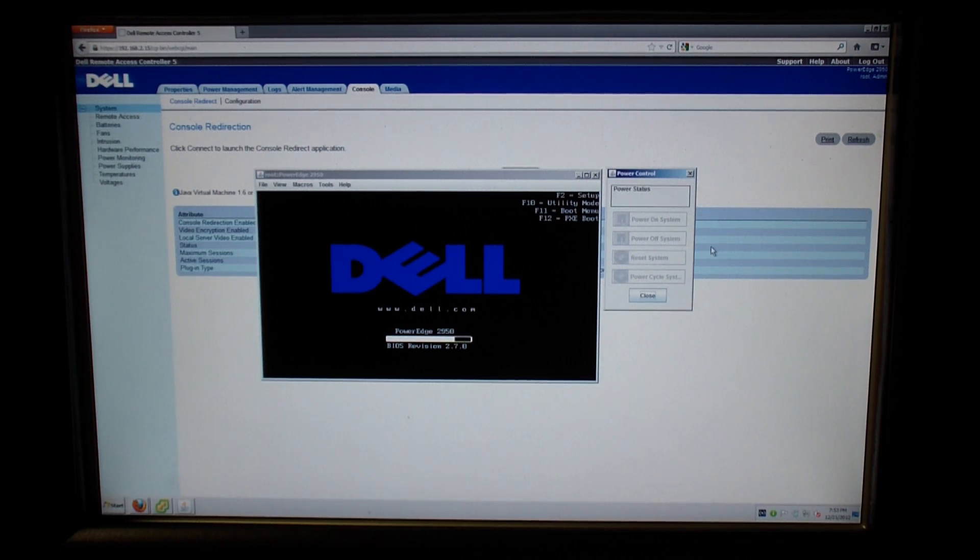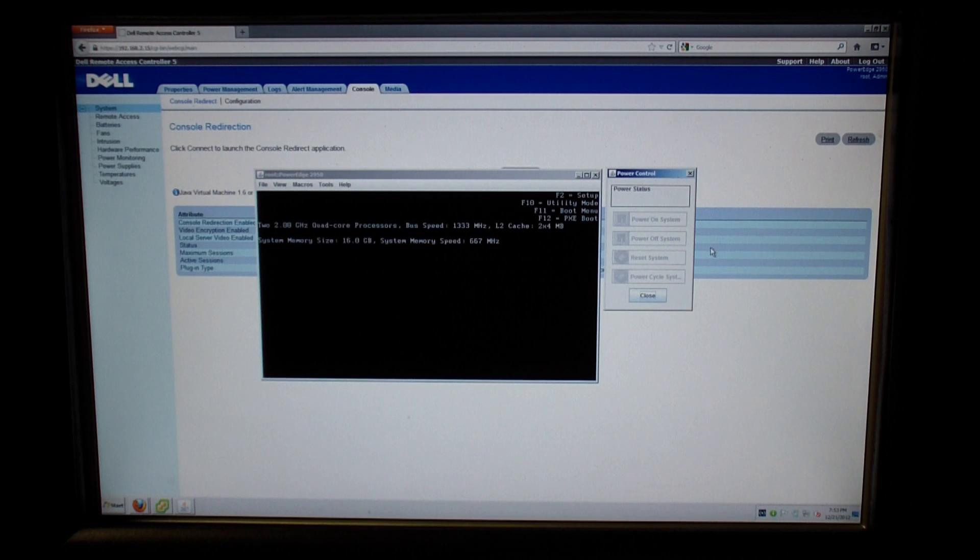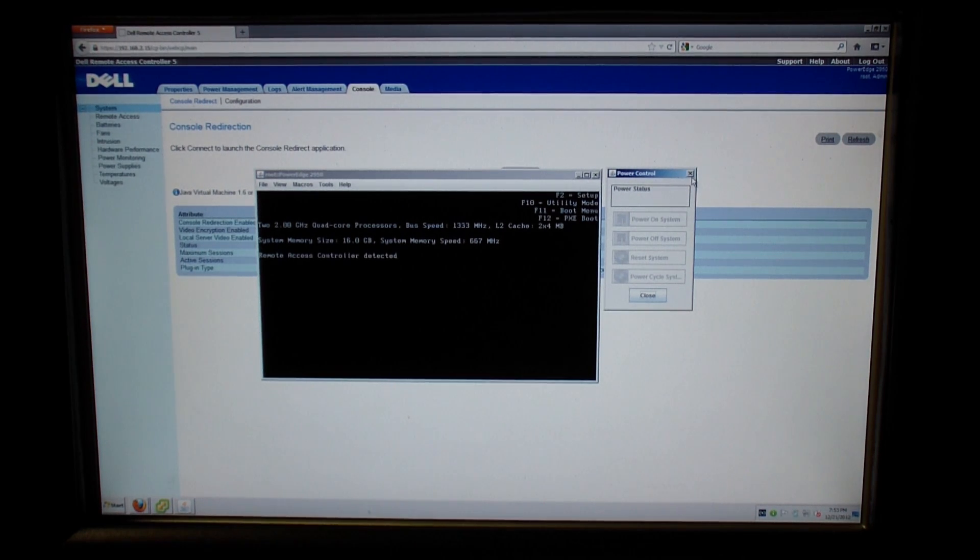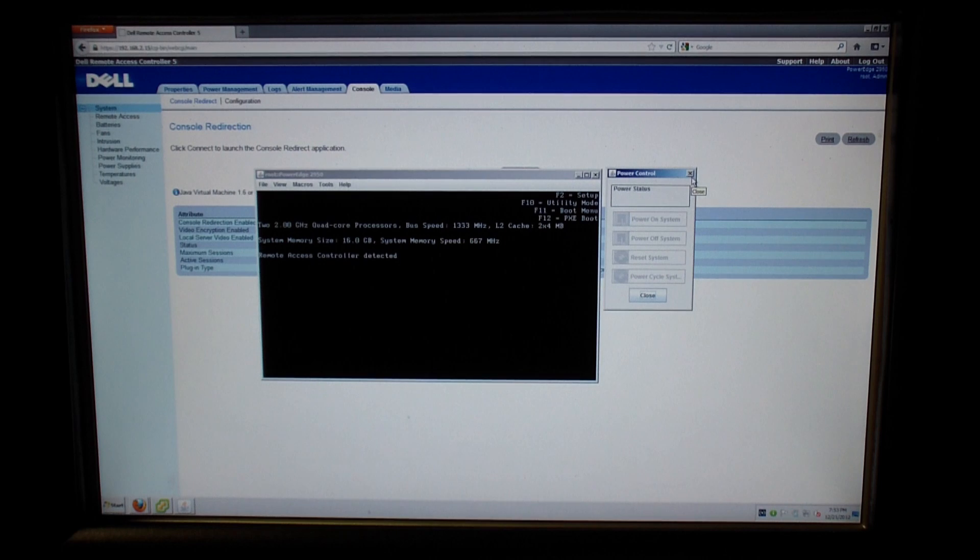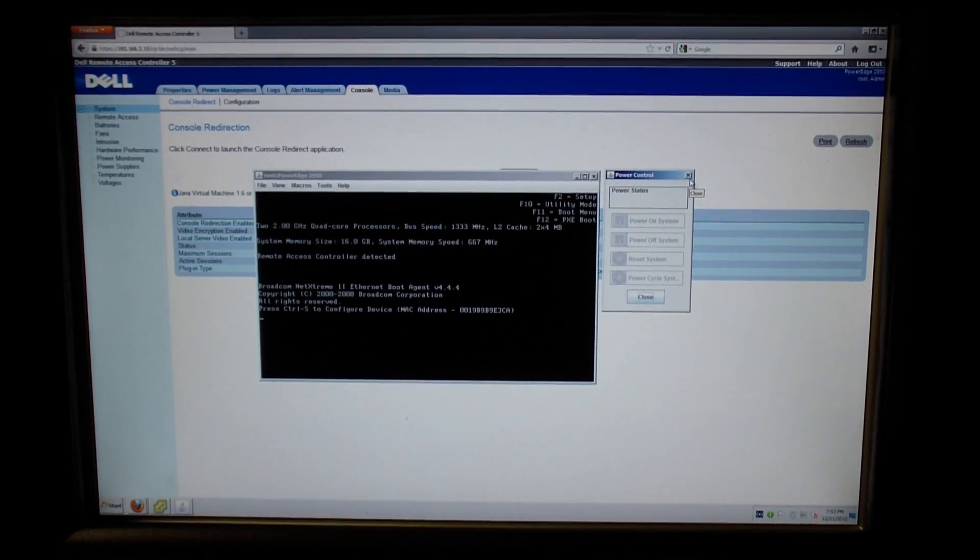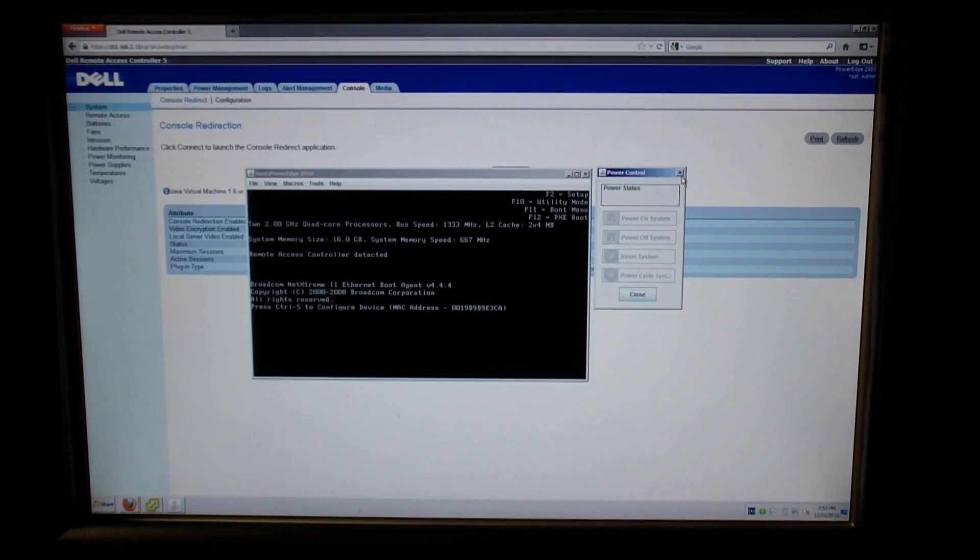All in all, it's a very useful tool to have attached to your servers. And that concludes my install and configuration of the DRAC card in my 2950 server. Please see the link to my website below. And thank you for watching.